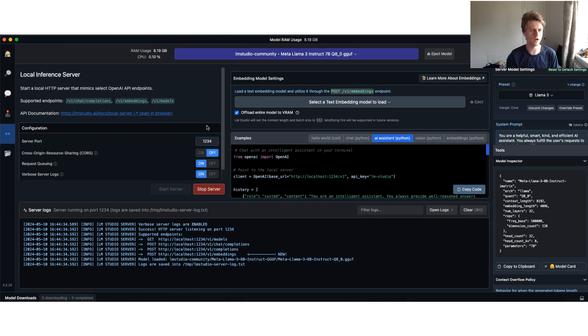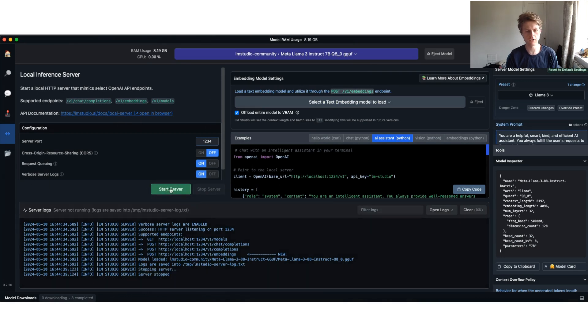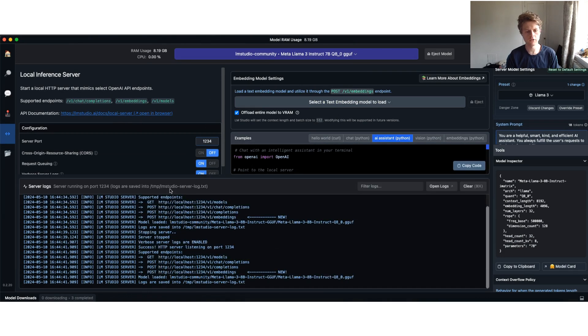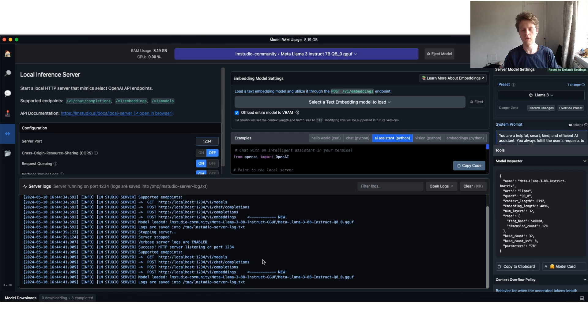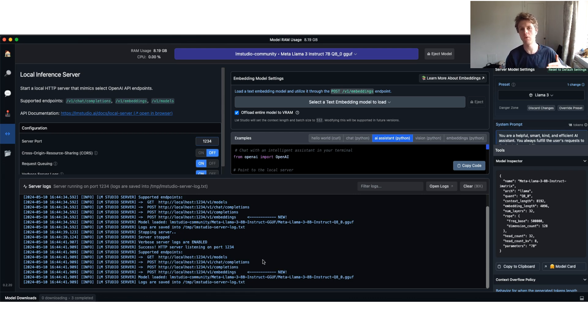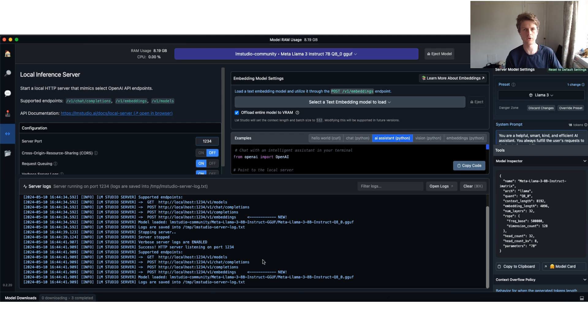You can see here I can start a server. When I click start server, that actually provides the same API endpoints that OpenAI provides, which means that Langchain can now work locally against the Llama 3 model.